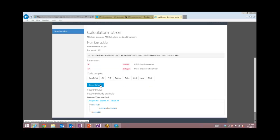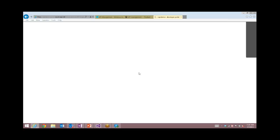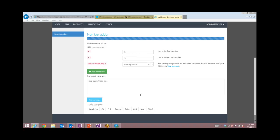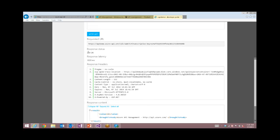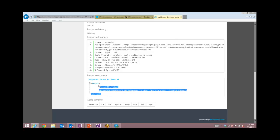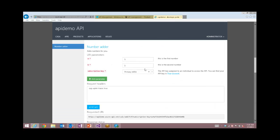My favorite feature is the console, which actually allows developers to interact with the API in real time. This form has been generated based on the metadata. I can enter the different information, choose the subscription key that identifies me, hit GET, and that's going to invoke the backend in real time — I can see my response. The latency of our proxy is between 10 to 15 milliseconds on average. Indeed, adding 5 and 5 is 10.